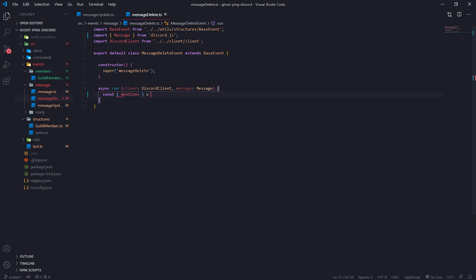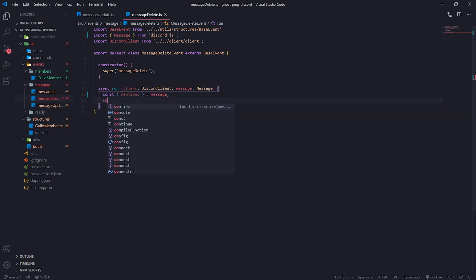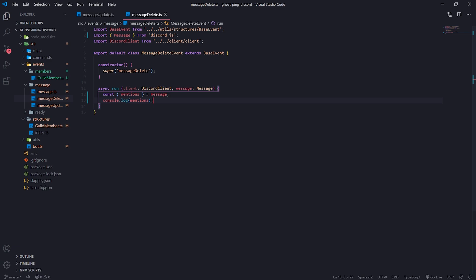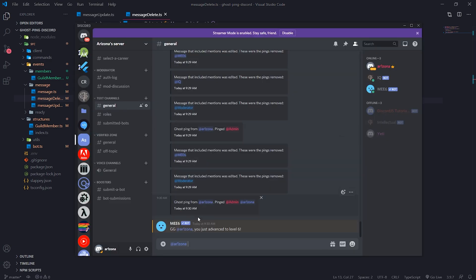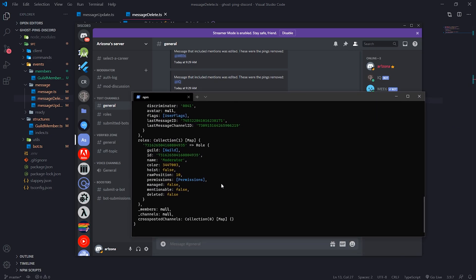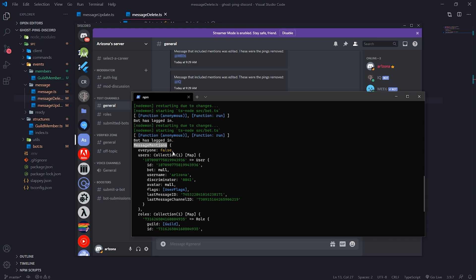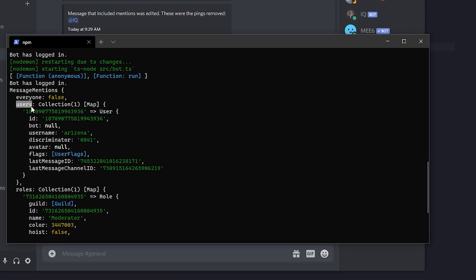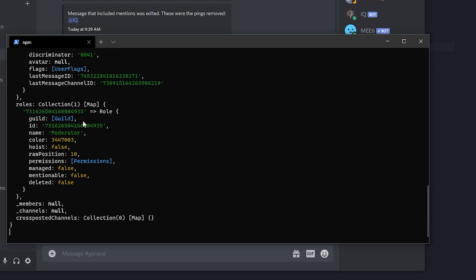So what I'm going to do is destructure the mentions property. This is an object — a property on the message object — and it basically contains the users as well as the roles collection. They're both collections, and I'll actually just console log this mentions variable so you guys know what it looks like. I'm going to go ahead and ping myself and a role, then delete the message. You can see we have message mentions, which is an object with a users field — a collection of all mentioned users — and a roles field as well.